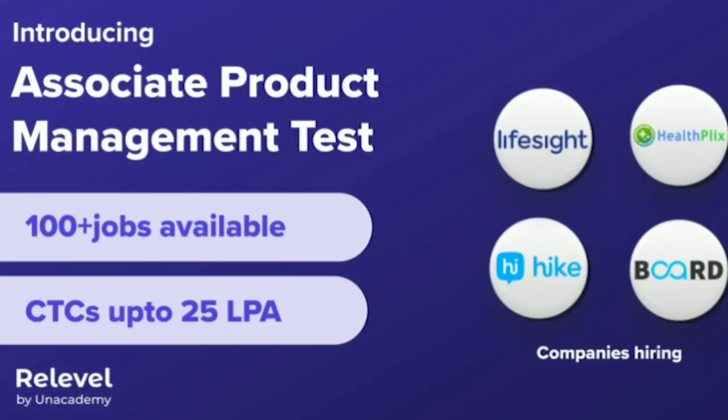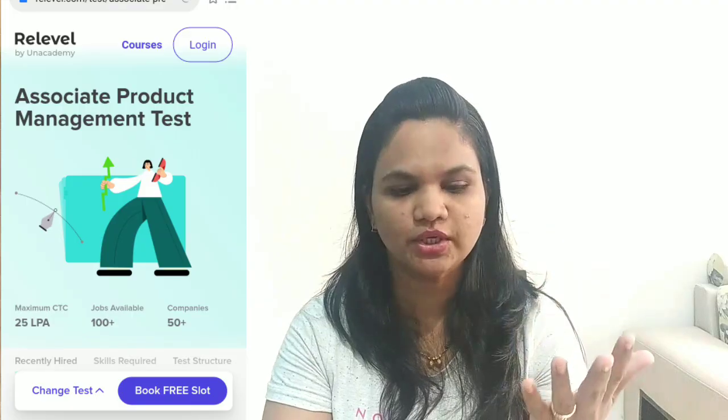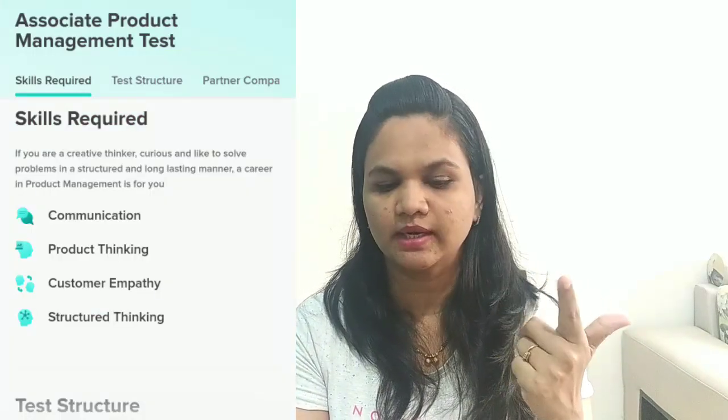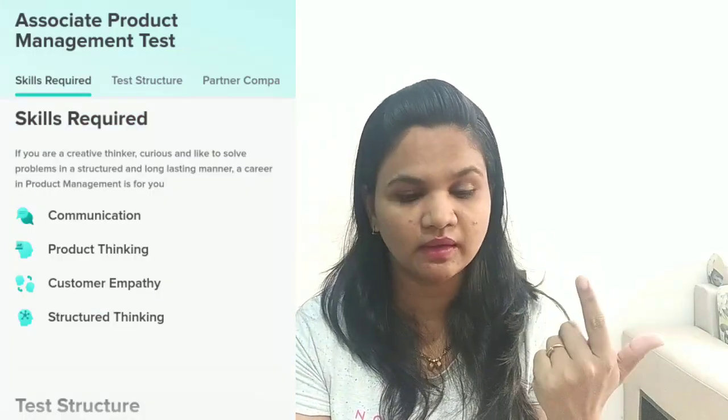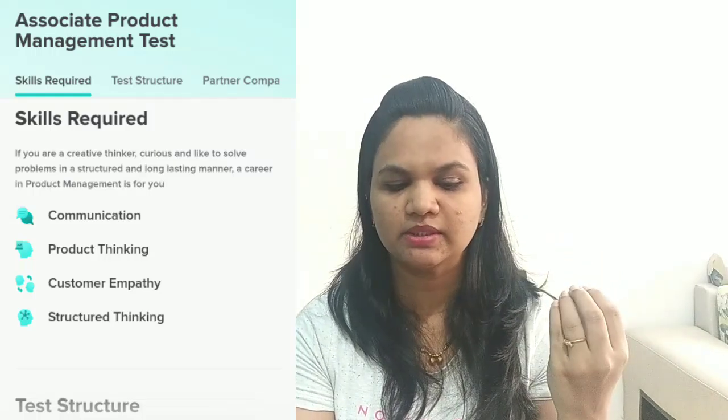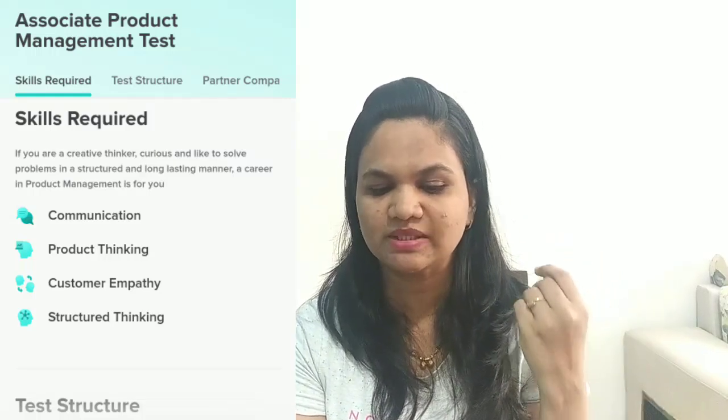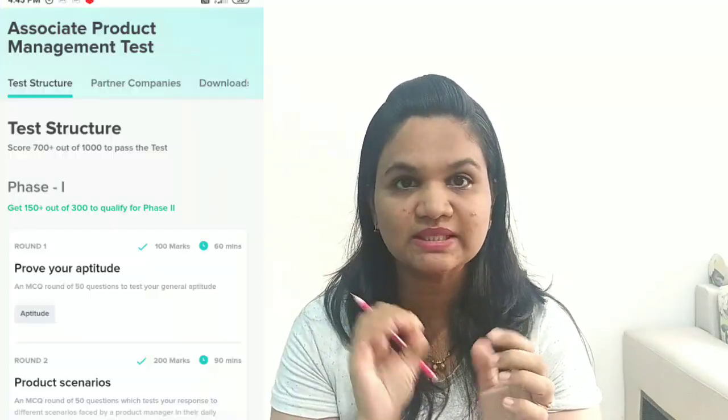Anyone can apply here. You should have three to four skills: communication skills, product thinking skills, customer empathy skills, and structured thinking skills. Companies that hire from here include Hyke, Hyperlix, and about 15 plus other companies that hire for product management.